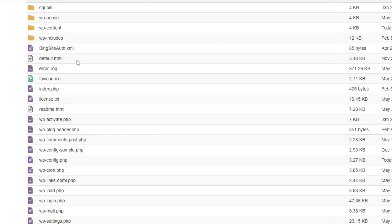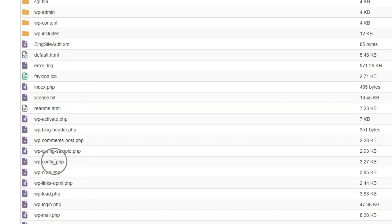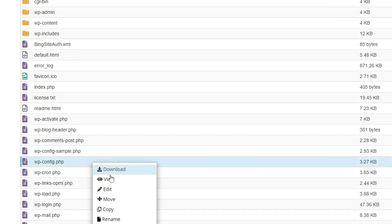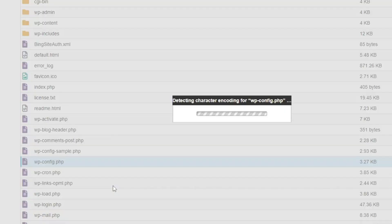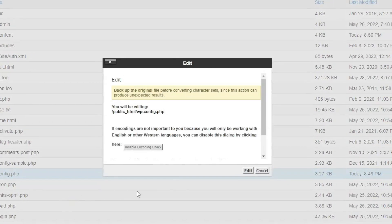Now locate the wp-config file. Right-click and click Edit. Click Edit again.